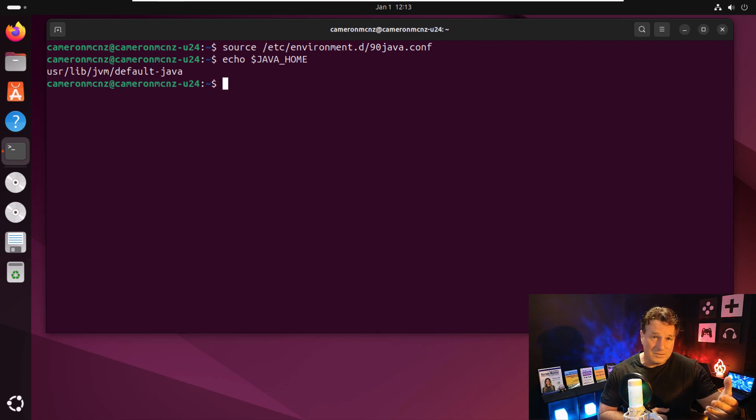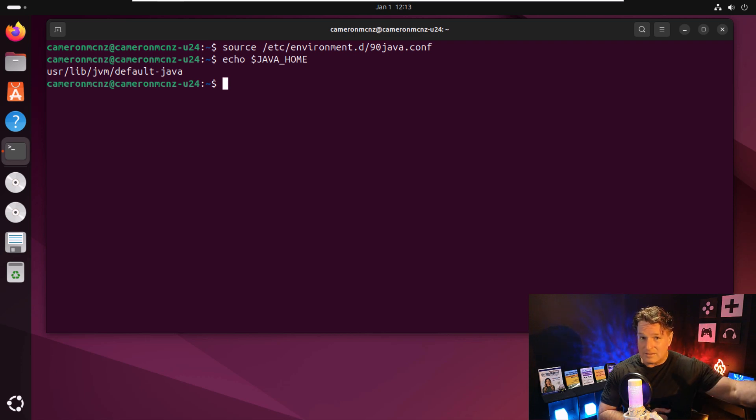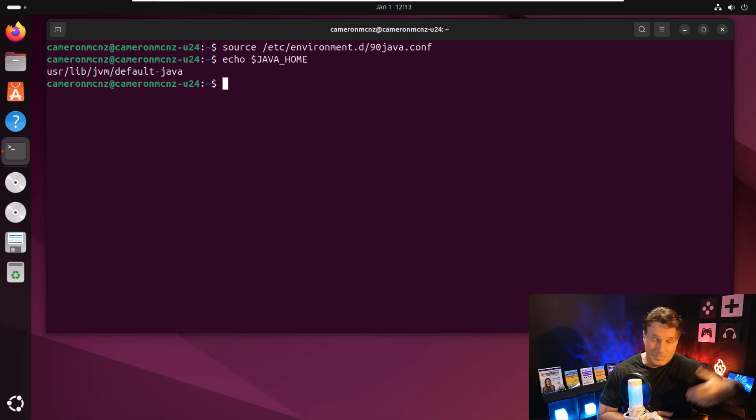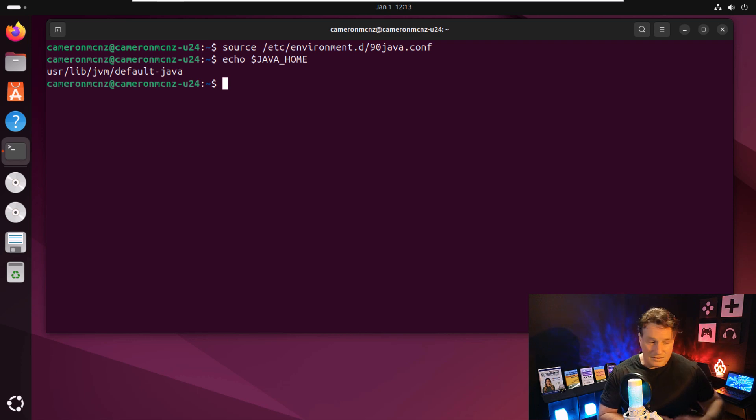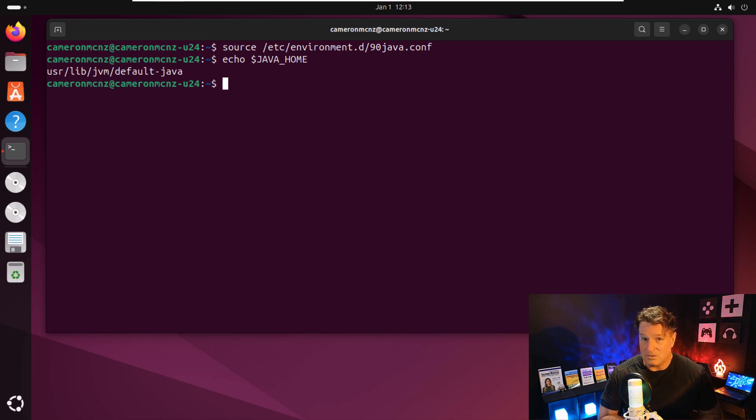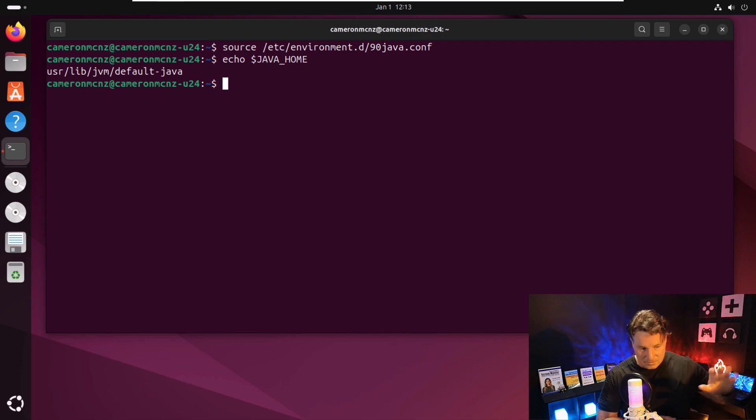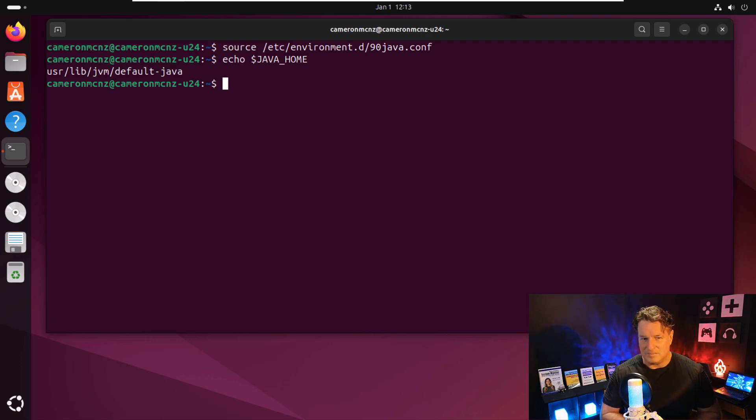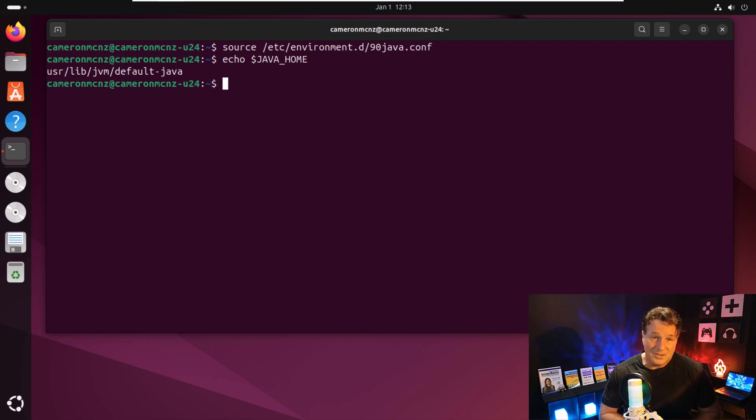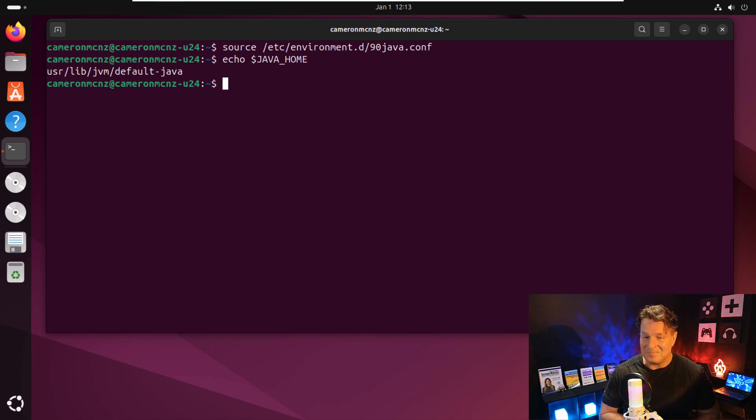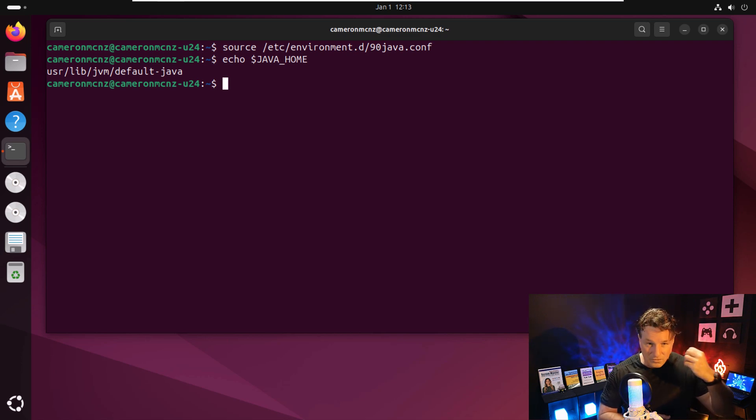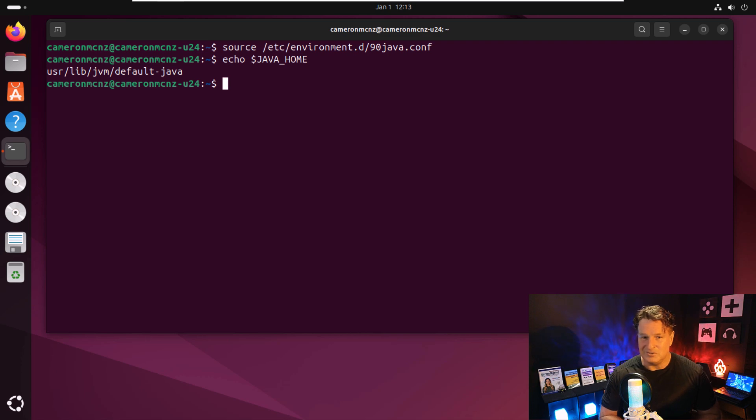The fact that we were able to do Java dash dash version earlier indicates that the Java executable file in the bin directory is already on the path. So we don't have to do that extra configuration in Ubuntu like those people that use that other lesser operating system have to do. And there you go, you're done. It's time to start writing some Java code. That's how easy it is to install the JDK and configure Java home on Ubuntu 24.